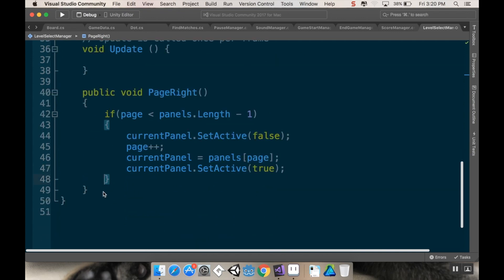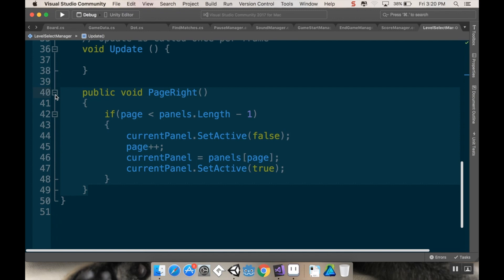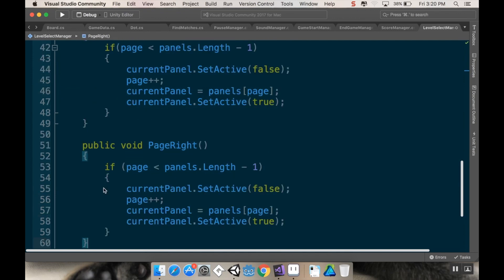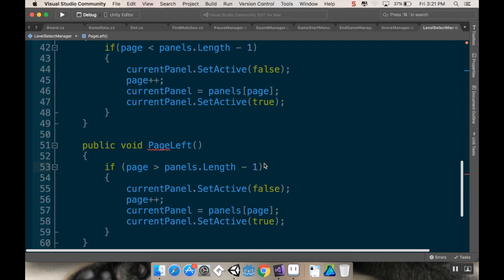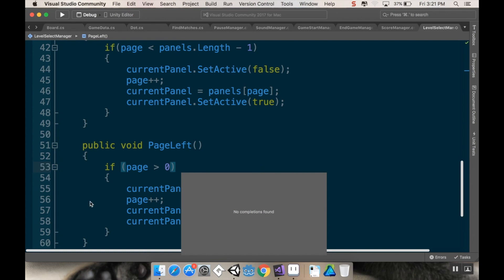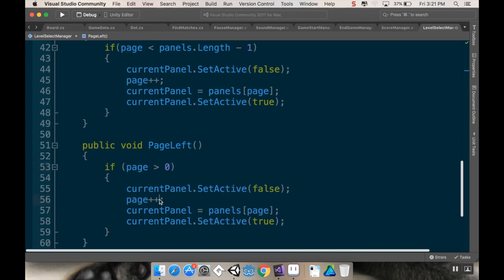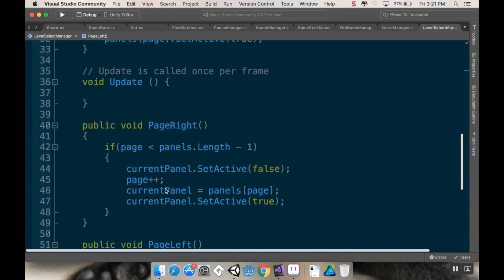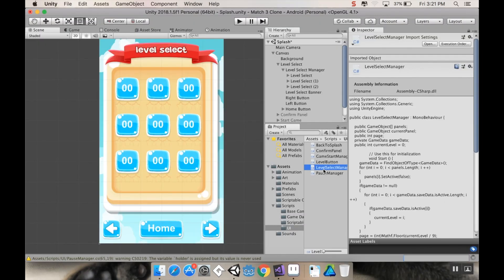For PageLeft I'll copy the PageRight method and paste it, rename it PageLeft, change the condition from page < panels.Length - 1 to page > 0, and instead of incrementing page I'll decrement it.